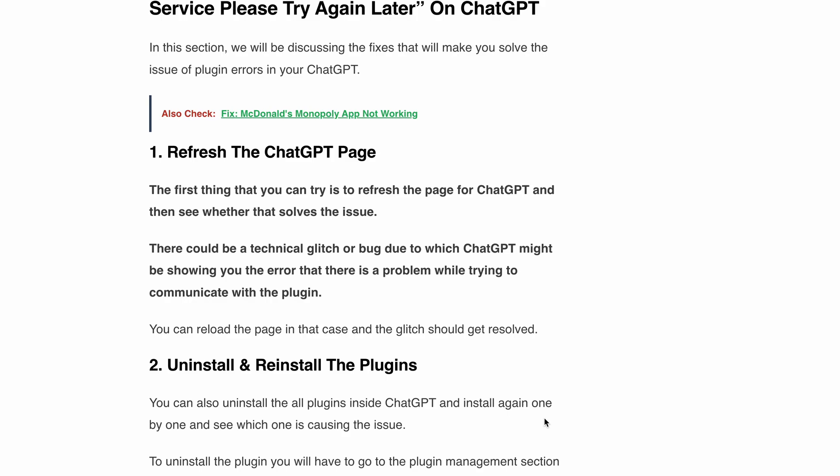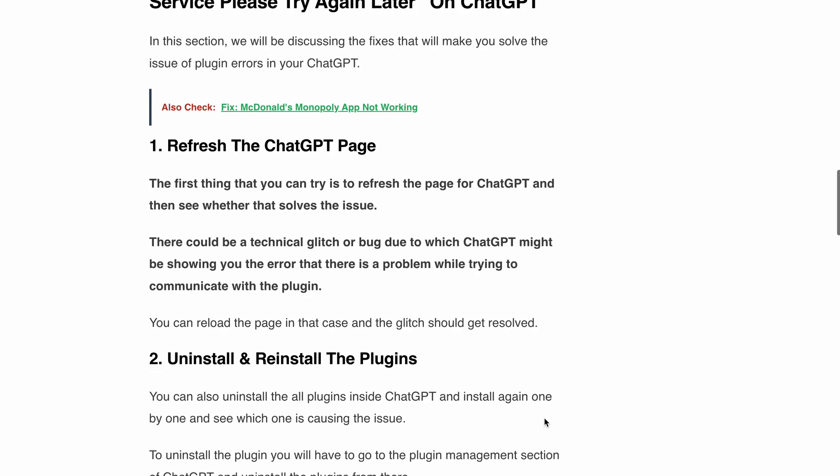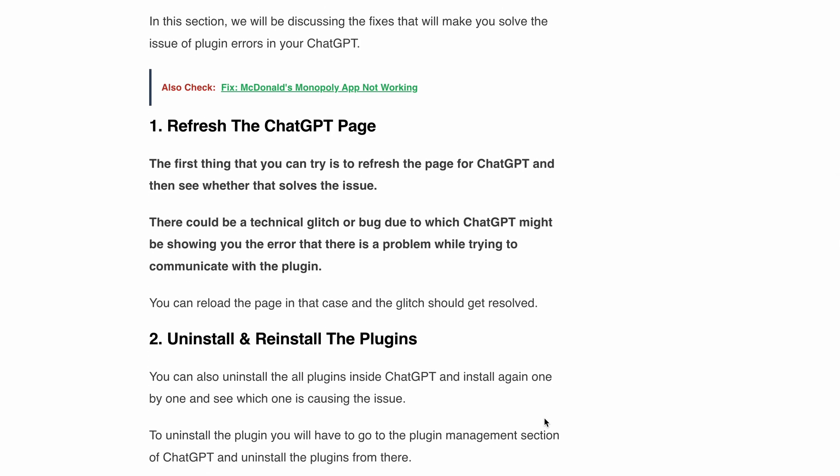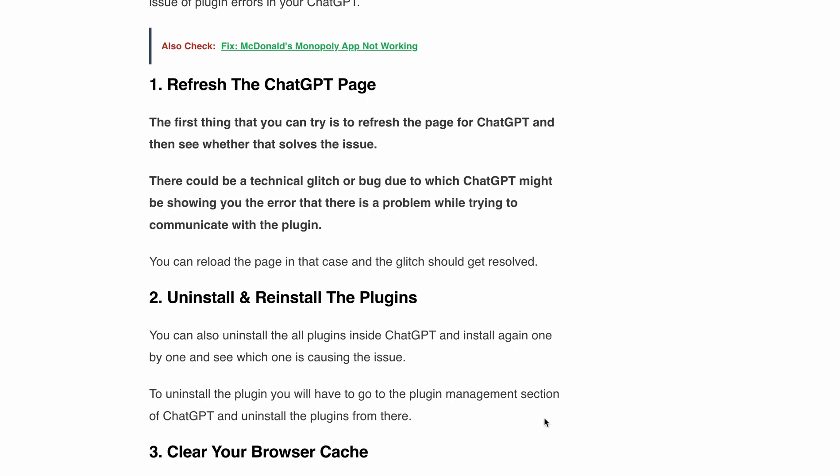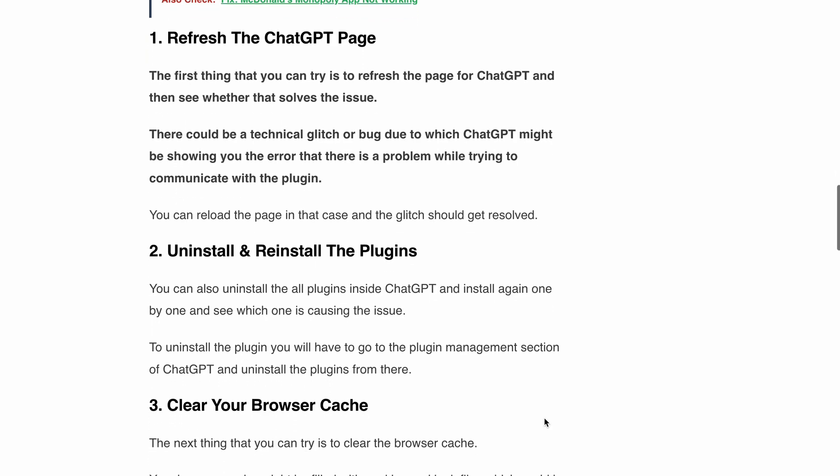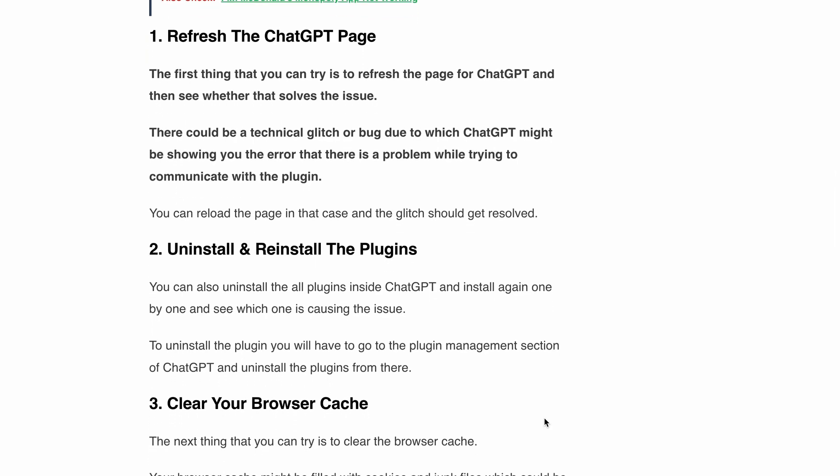Second is uninstall and reinstall the plugins. If refreshing the page didn't work, don't worry, we have more solutions. You can try uninstalling all the plugins in ChatGPT and then reinstalling them one by one. This way you can identify which plugin is causing the issue and troubleshoot accordingly.